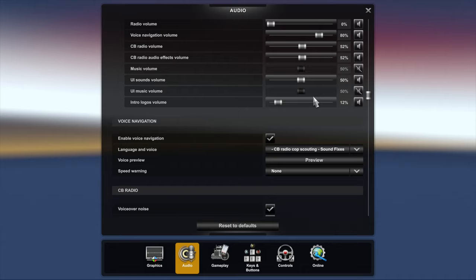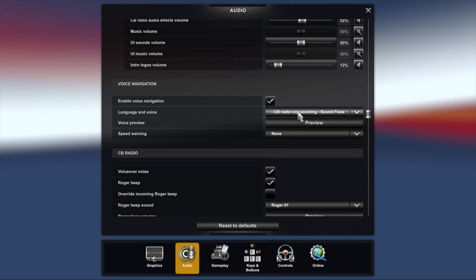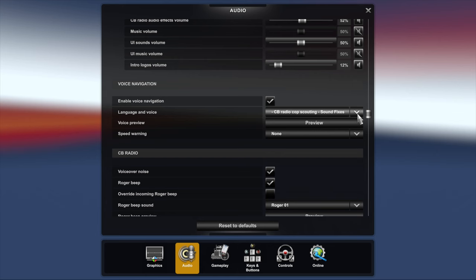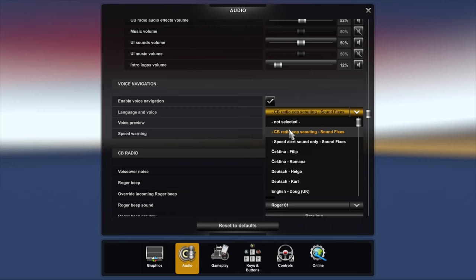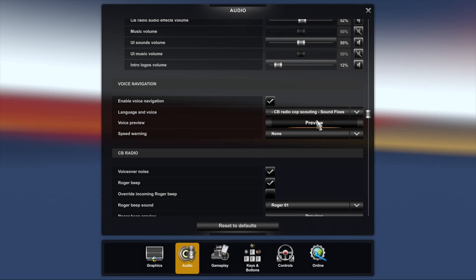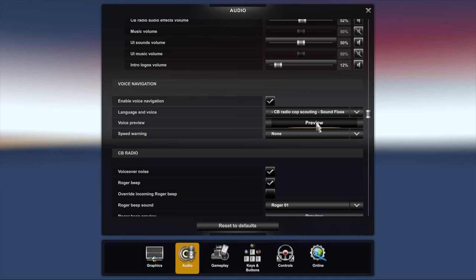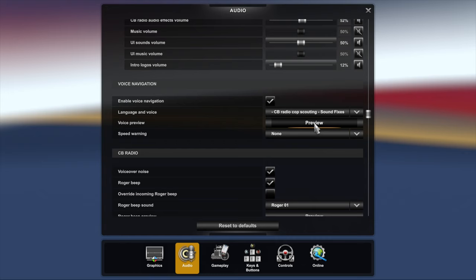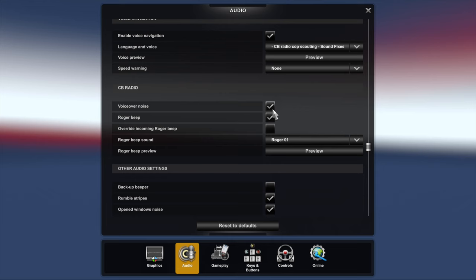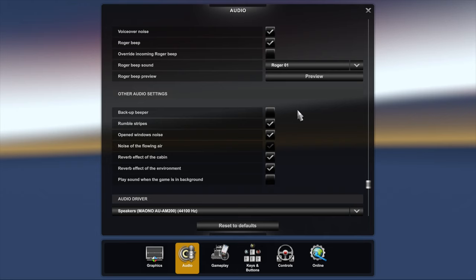I have the CB radio cop scouting sound fix on here. That's from sound fixes. You can download that or subscribe to it on Steam. Within the sound fixes you have CB radio cop scouting. What that means is if there's any cops in the area, if there are any AI trucks around that have spotted it, they will give you a warning so you slow down and don't get hit with a fine. Speed warning I don't have on because I just watch my speed. Voiceover noise for CB radio, these are just the default settings.